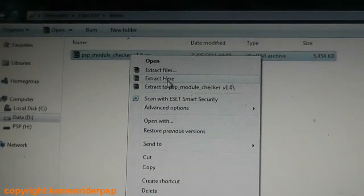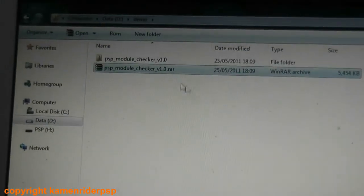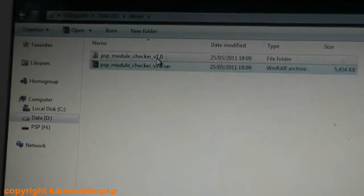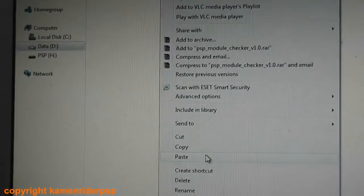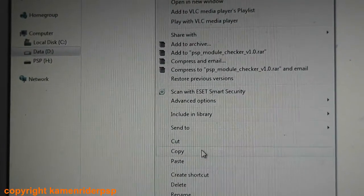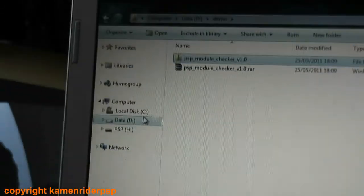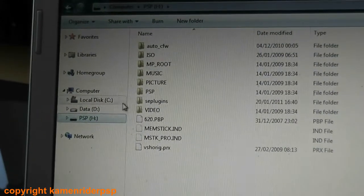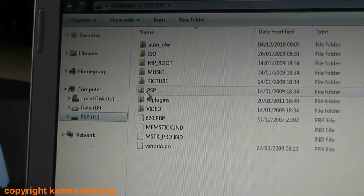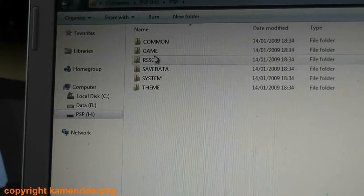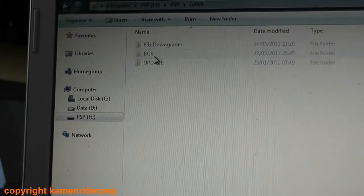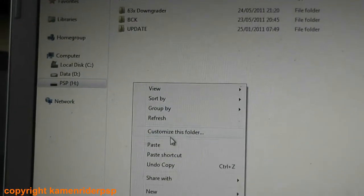And you'll get the folder. Copy that folder and copy to PSP folder slash game, and paste.